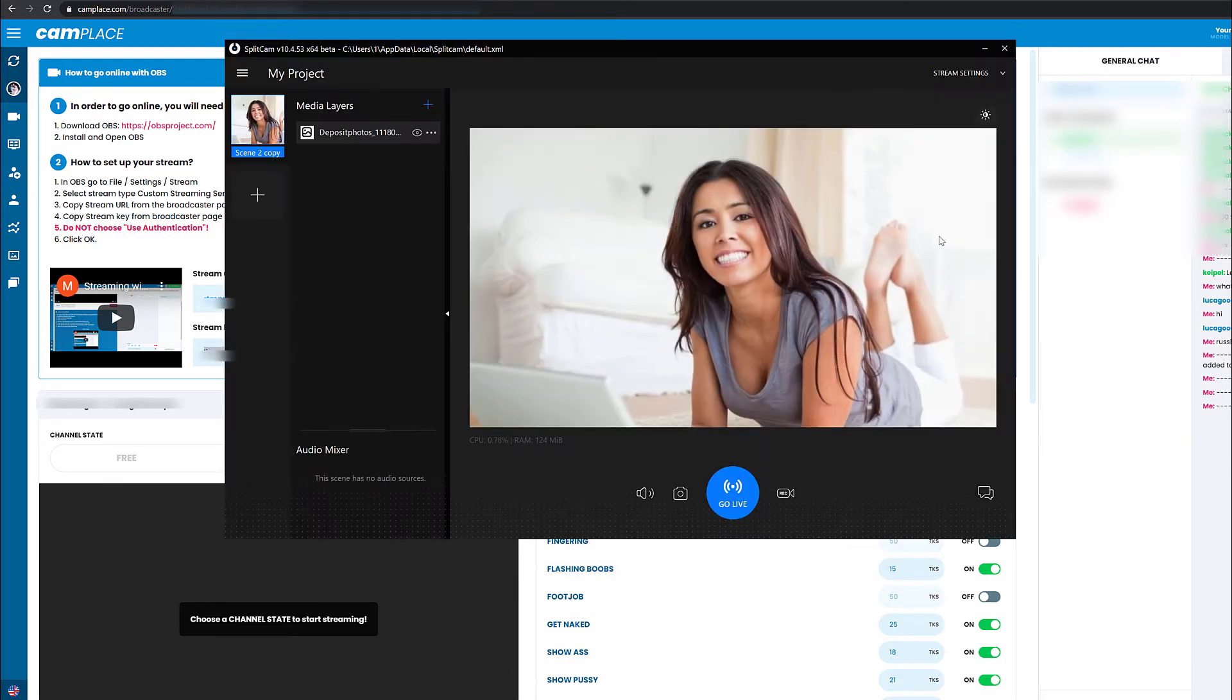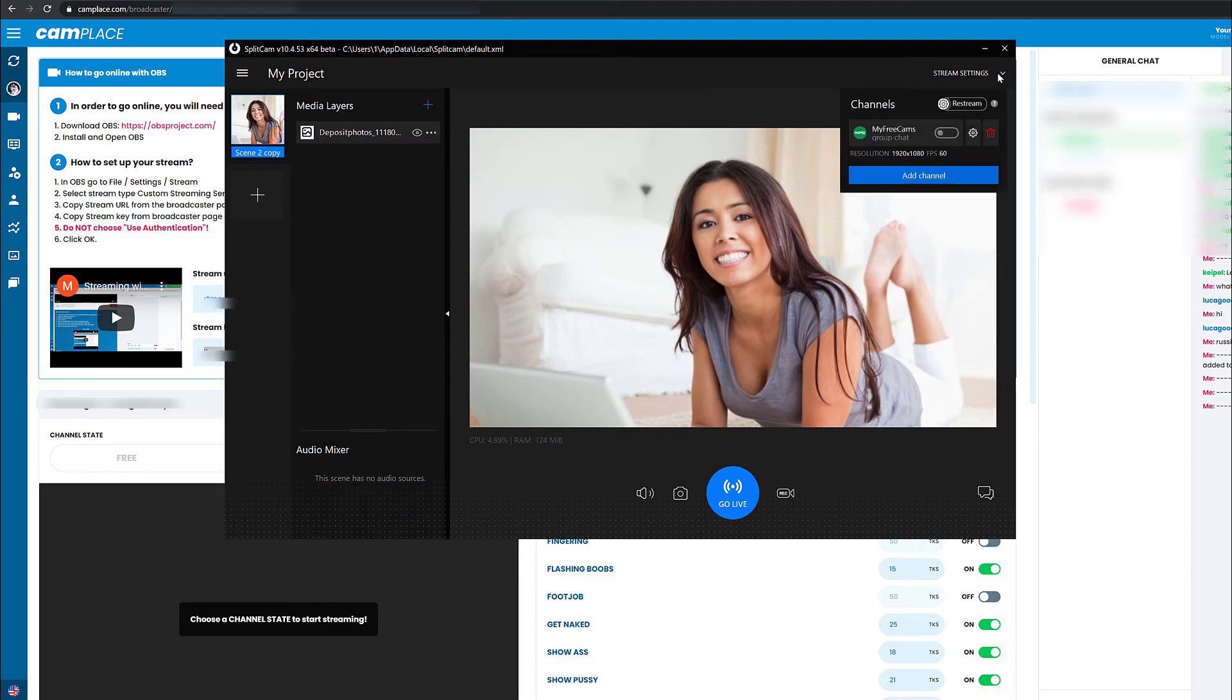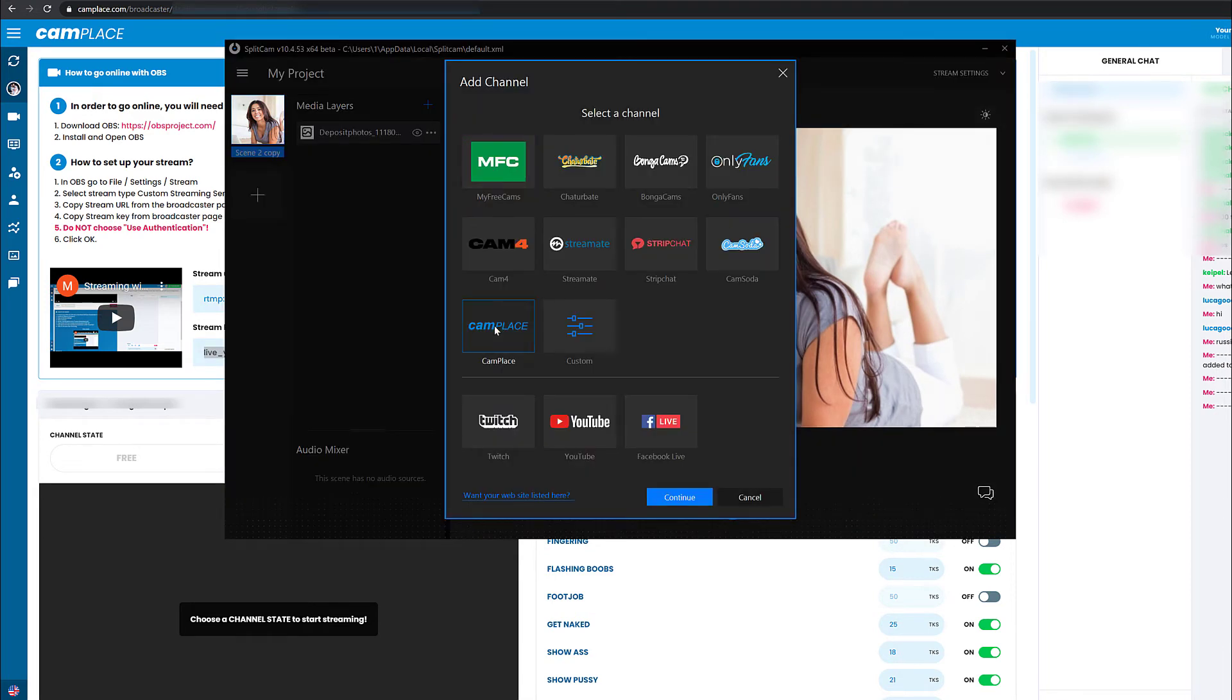Click on Stream Settings in the top right corner and click on Add Channel. Then choose CamPlace and click Continue.